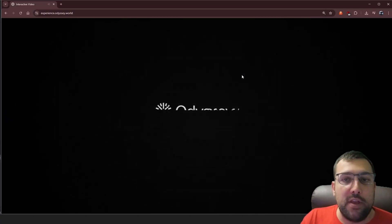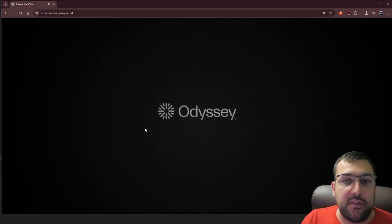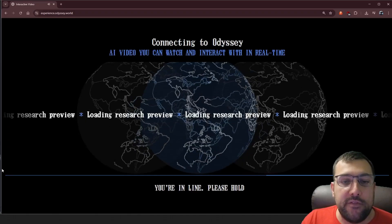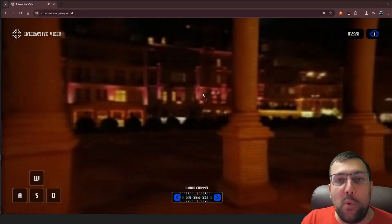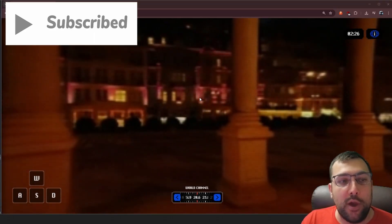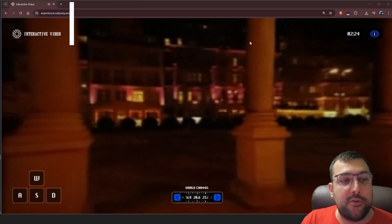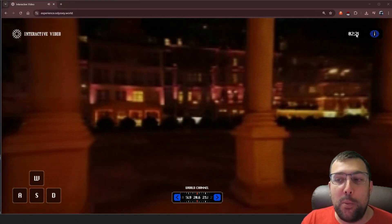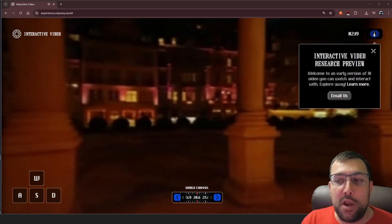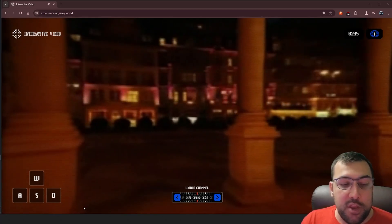As always, I'll have links in the description below for you to access and see all this stuff. So it says connecting to Odyssey — there might be a wait time depending on when you attempt it. It is called an interactive video, and there are some options on the screen. We can see a timer in the top right, an info button in the top right, and we have a channel selector.